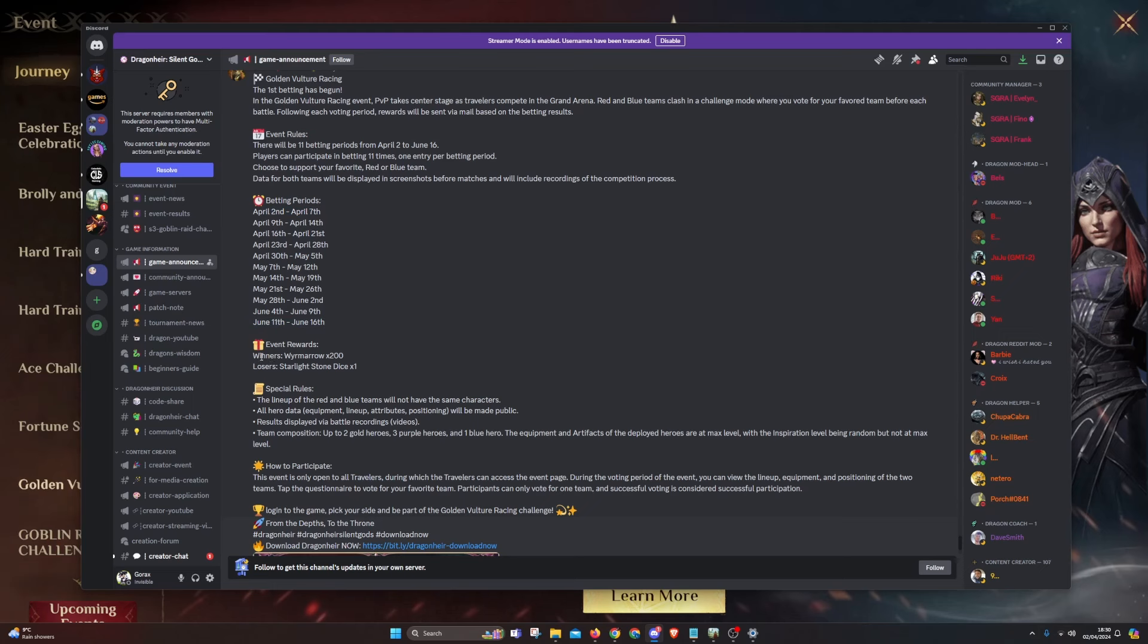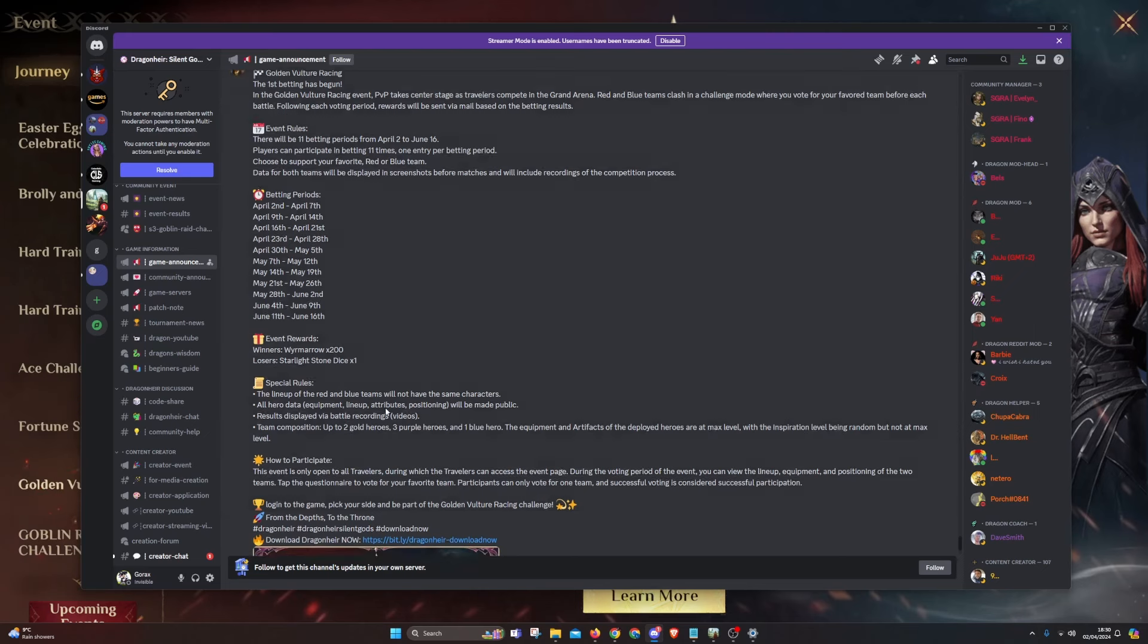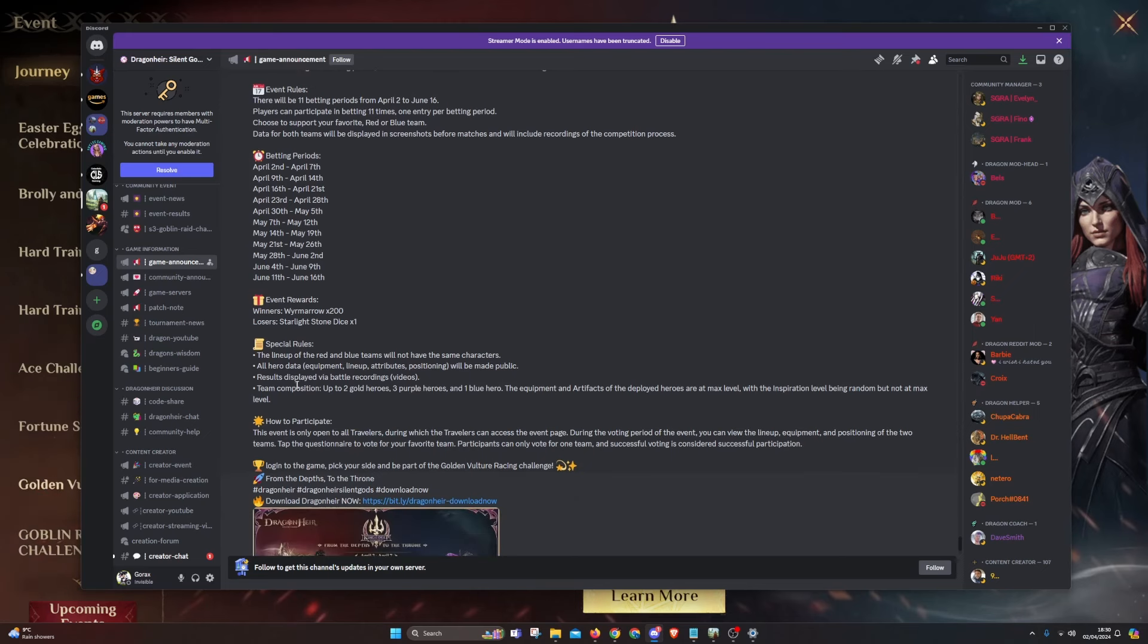Now, the reward for this is when you win, when you pick the correct winner, you'll get 200 Wyrm Arrows. If you lose, you get Starlight Stone Dice, so everyone is getting rewards. There will be rules like the lineup of the red and blue teams will not have the same characters, and you can see that when you press learn more.